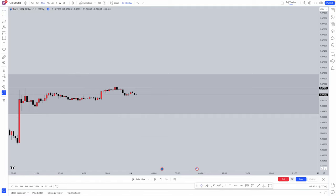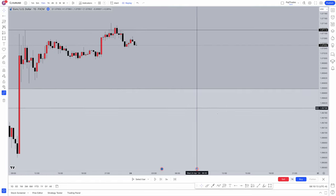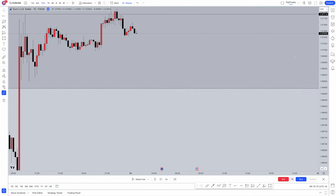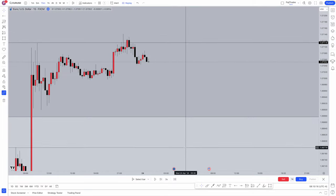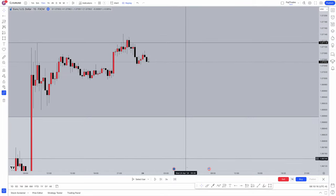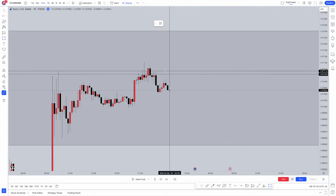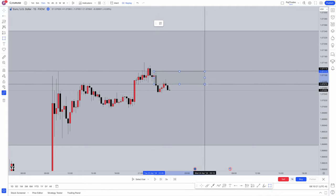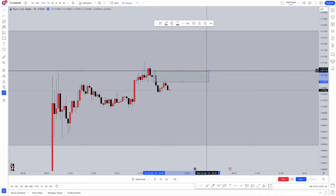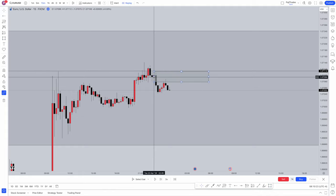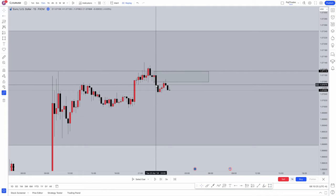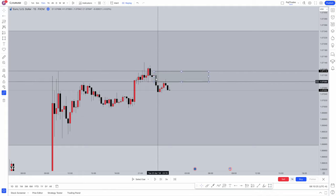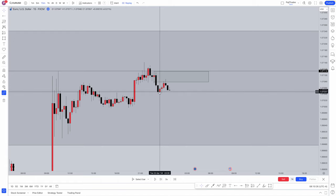Jumping to the 15-minute chart — what do you look for here? My entry candlesticks are order blocks. What you want to look for is an order block on the 15-minute time frame. Look what's been left here — an order block. Perfect. What has been left behind that order block? More imbalances. That makes for a very probable order block.